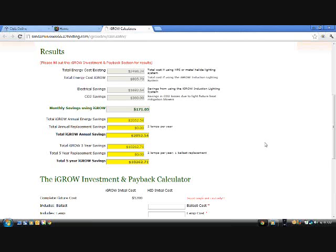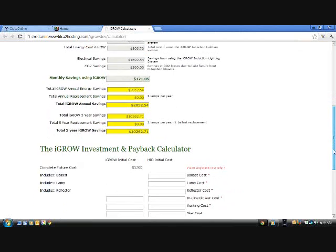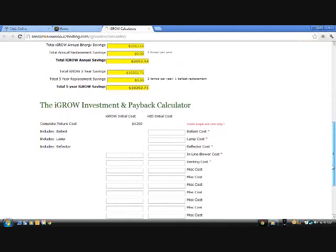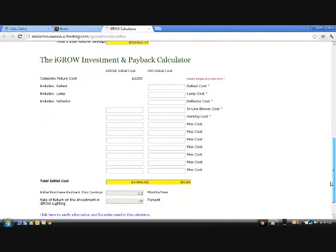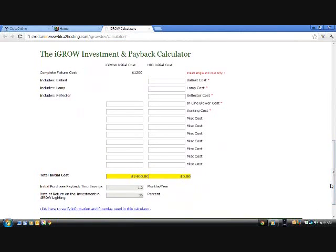Let's go down to the investment and payback section. This is where you fill in the cost if you were to purchase a new HID light system, or even what you currently spend to maintain your current system. Just input the cost of a new ballast, lamp, reflector, and inline blower, and don't forget all the venting, piping, T's, and Y's for those blowers. We have included more items because most everyone's systems are a little different in some way or another.